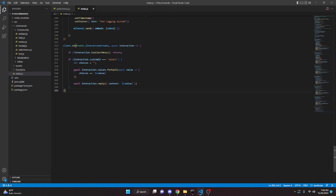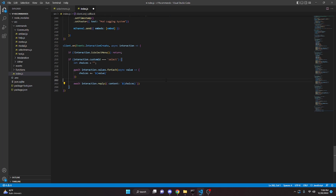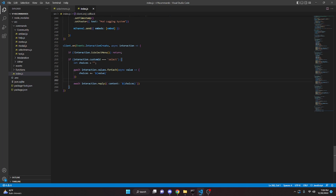Before we actually restart the bot, I did make a mistake — I put in the value. You're going to want to put in your choices variable, not the value. Make sure you put in choices in your content. After doing that, we can go ahead and actually restart the bot and test this out.